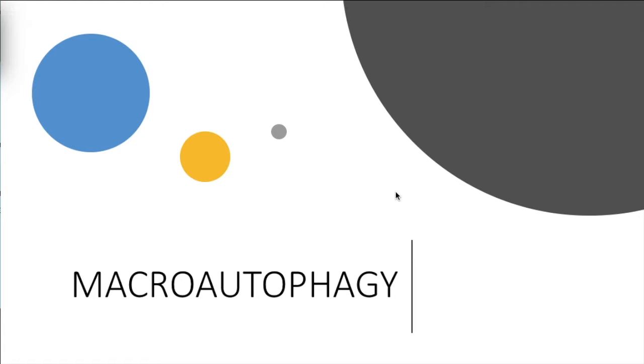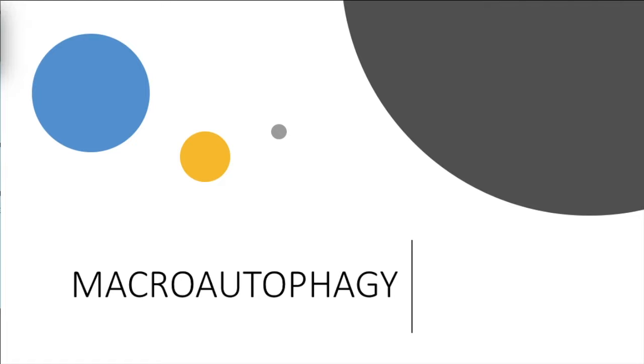Hello, in this video I'm going to be talking about the process of macroautophagy. Macroautophagy is a form of autophagy where a membrane, referred to as the phagophore, forms around the material about to be degraded before fusing with a lysosome. This material is often protein aggregates or old organelles.